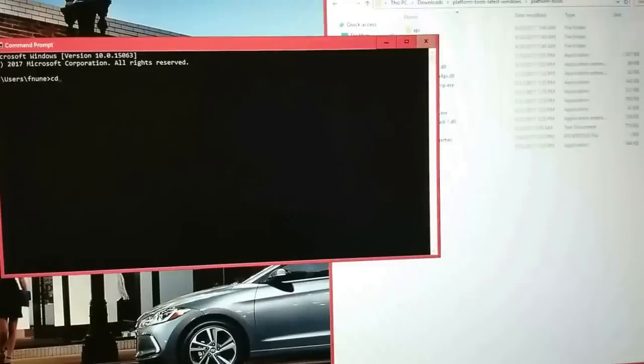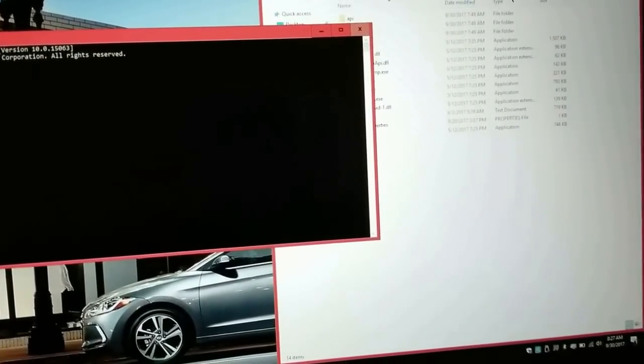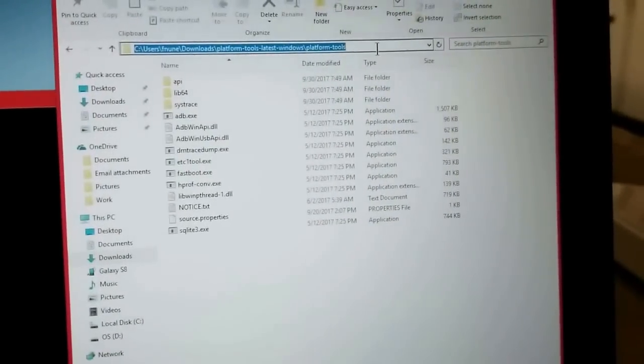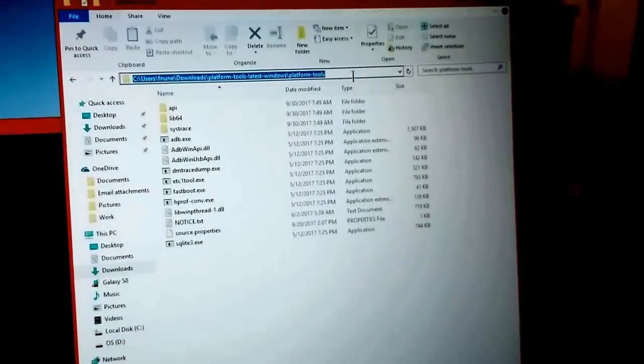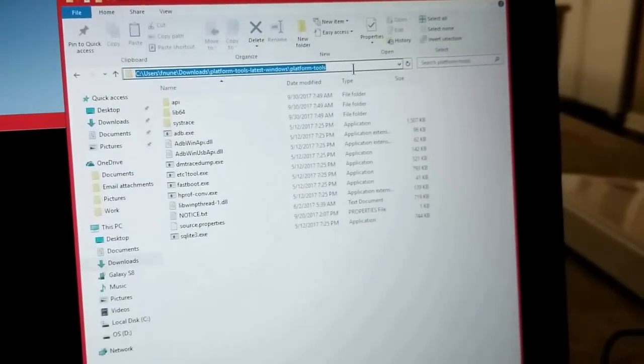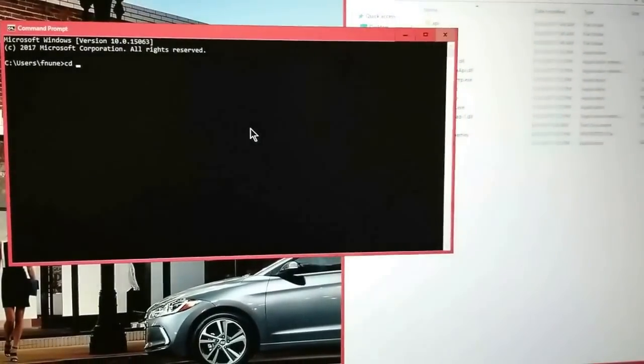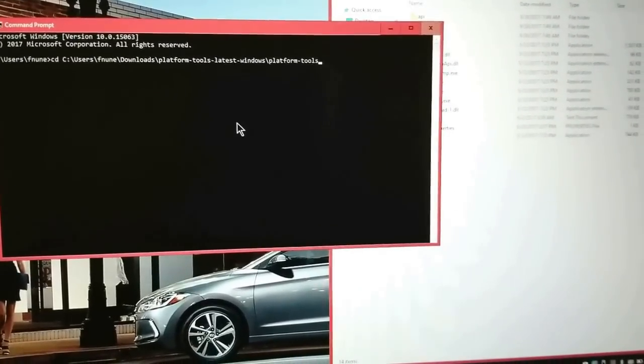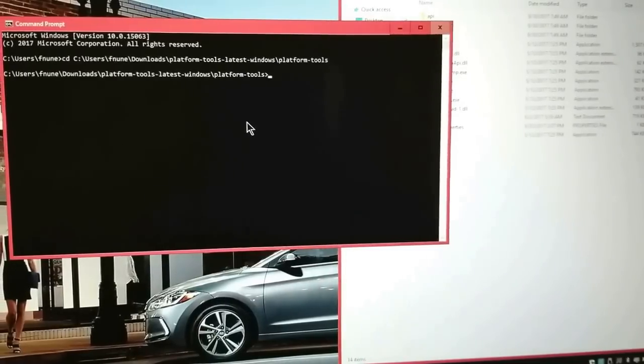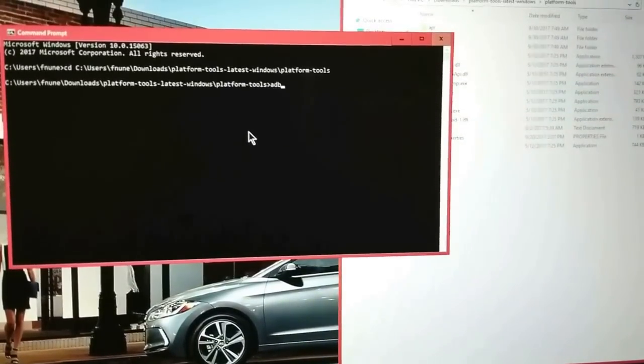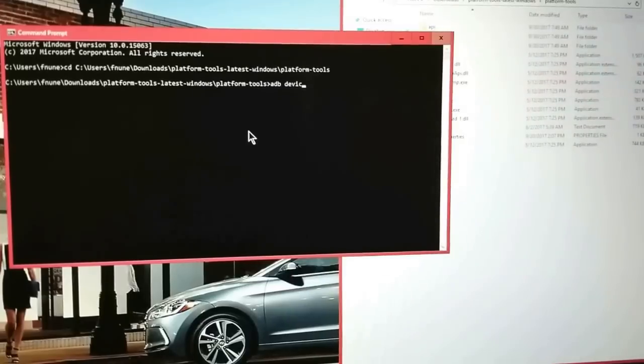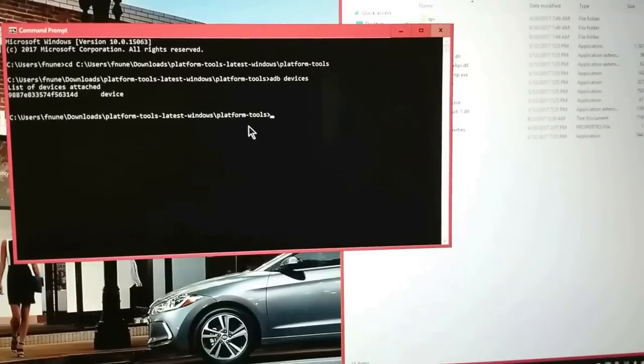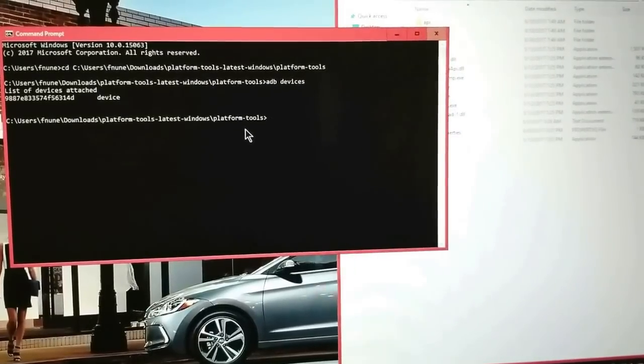What you need to do is change the directory to where the ADB tool is. So go ahead and hit CD, and what I like to do to make it faster is just click on the bar there, wherever your tool is located. Copy it—Ctrl+C for copy—back to the Command Prompt, Ctrl+V for paste, hit Enter, and now you're in that directory.